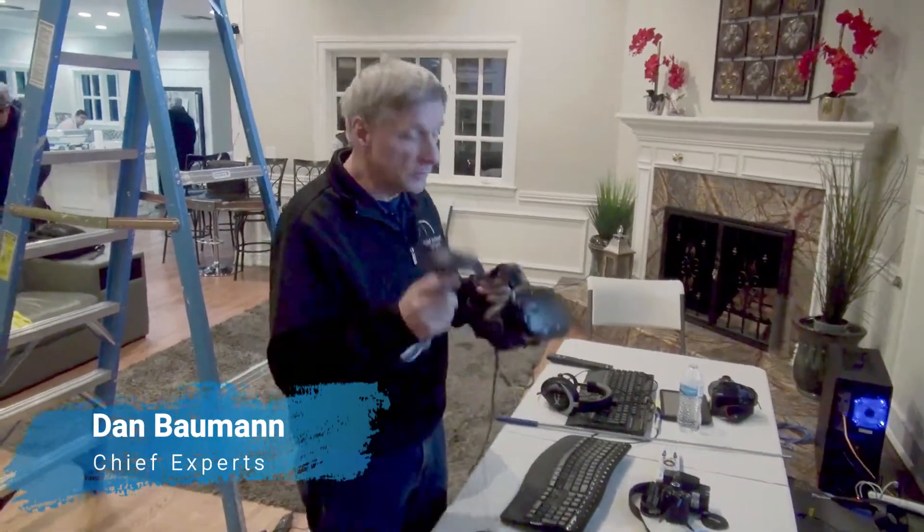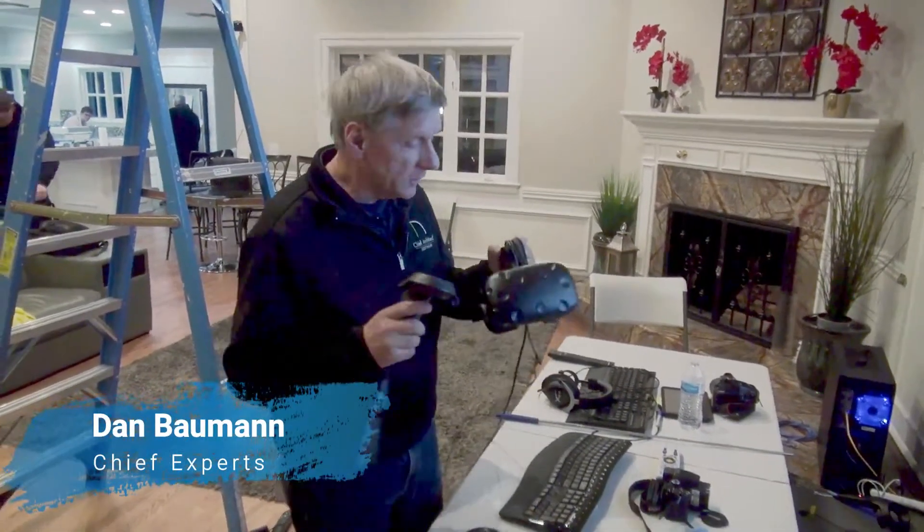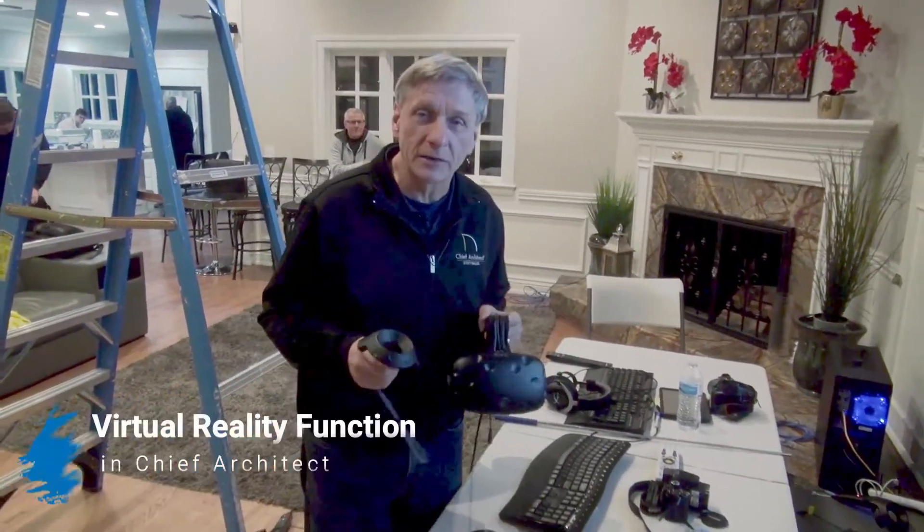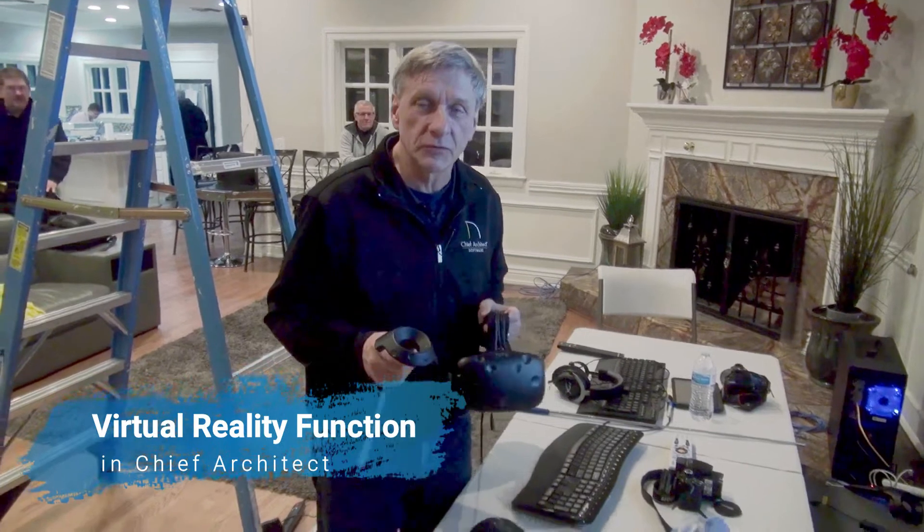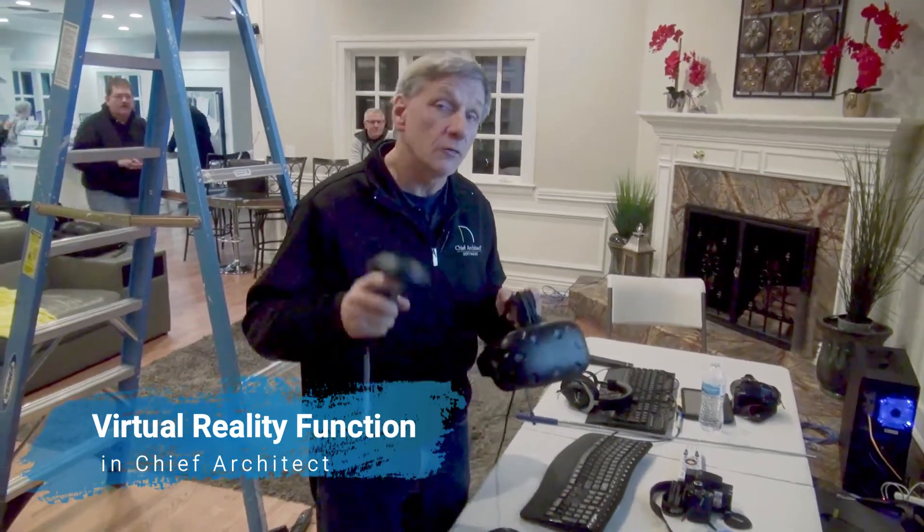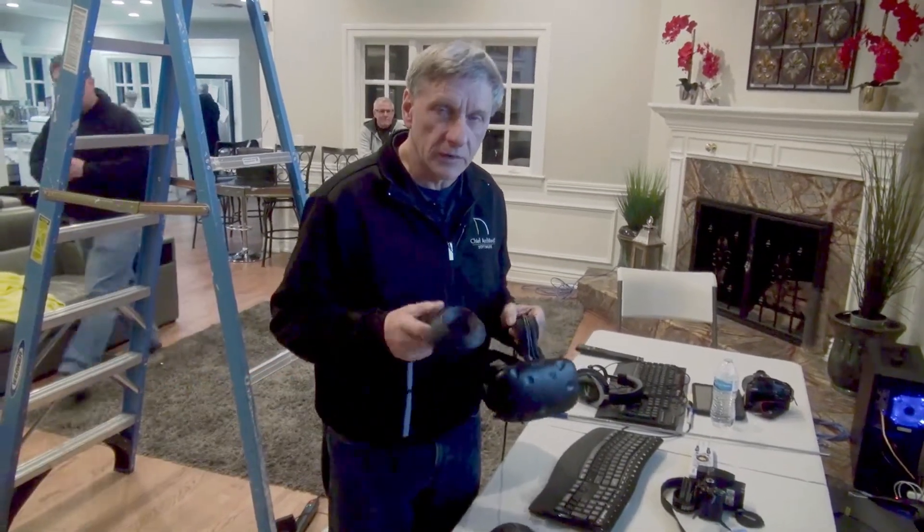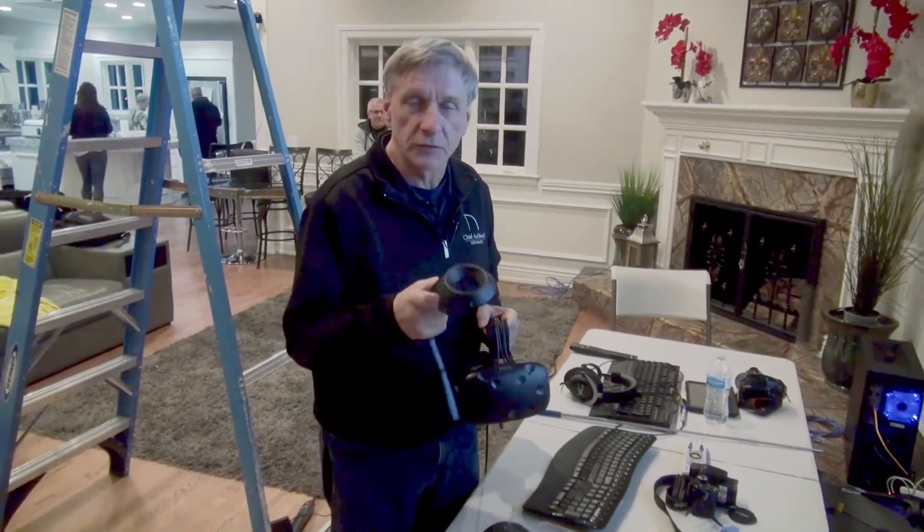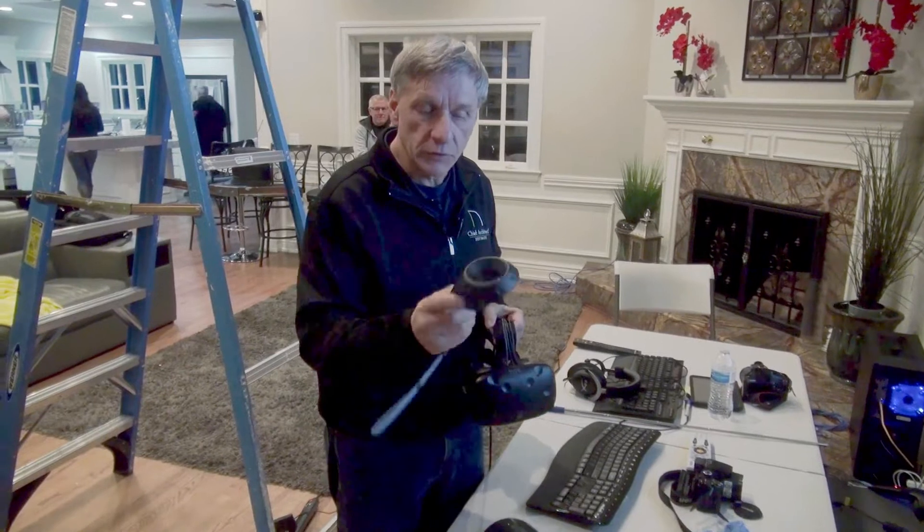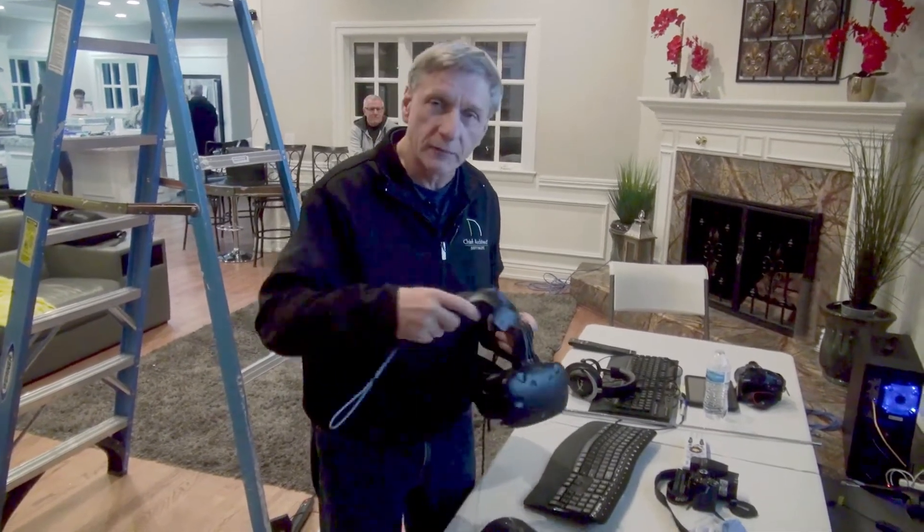Hey guys, Dan here with Chief Experts. I want to talk a little bit about the virtual reality function in Chief Architect. Version 11 now has a new function where you can use the hand controller to navigate through the plan.